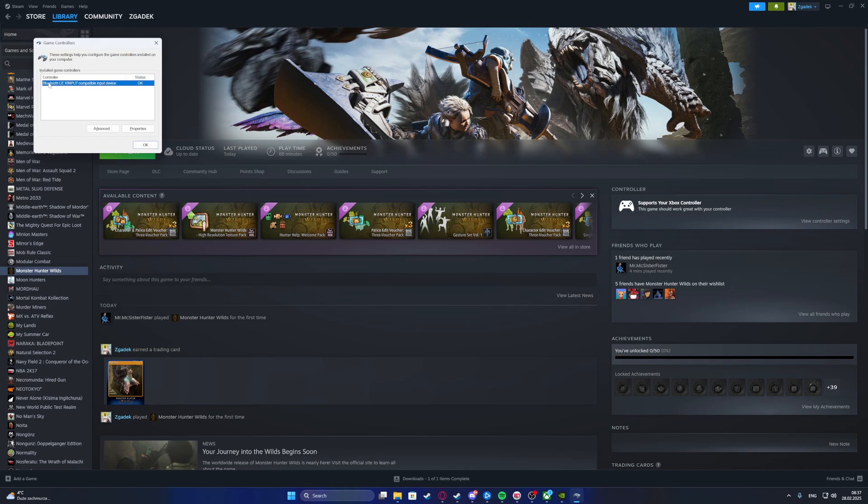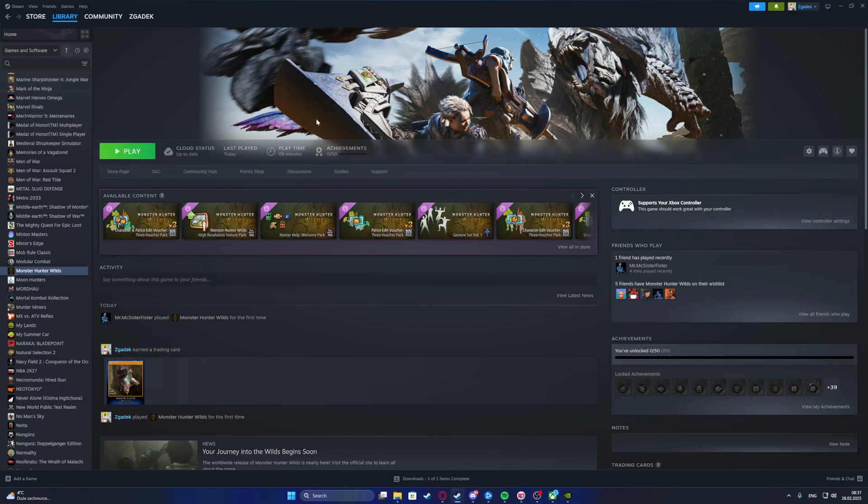Also, make sure that your controller is available right here. If not, you will need to find a fix on how to connect your controller to your PC. Otherwise, it won't work at all.